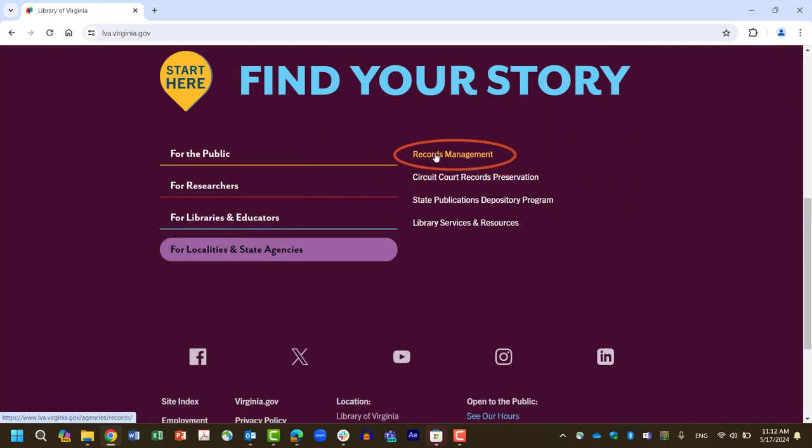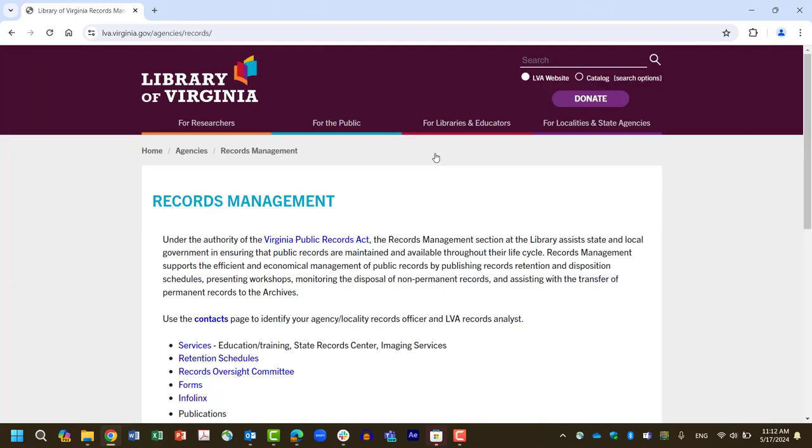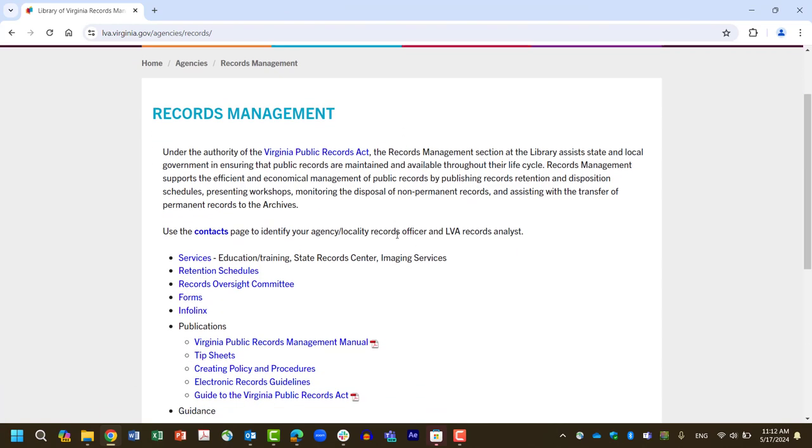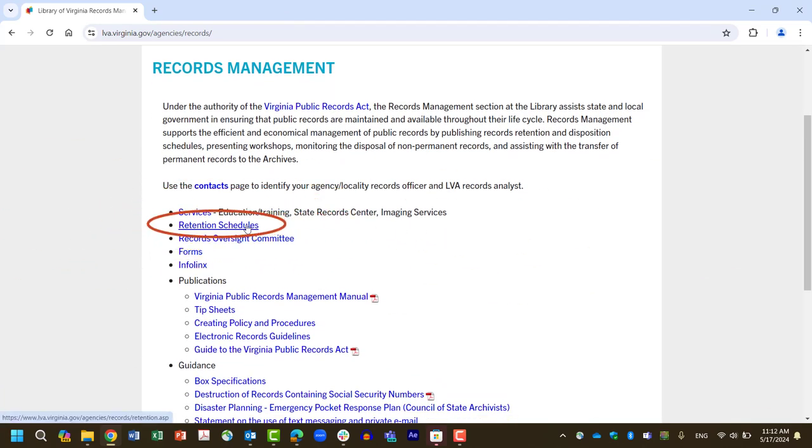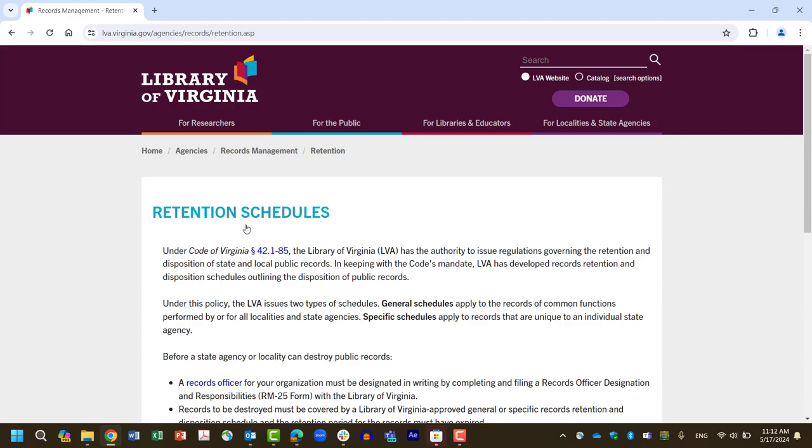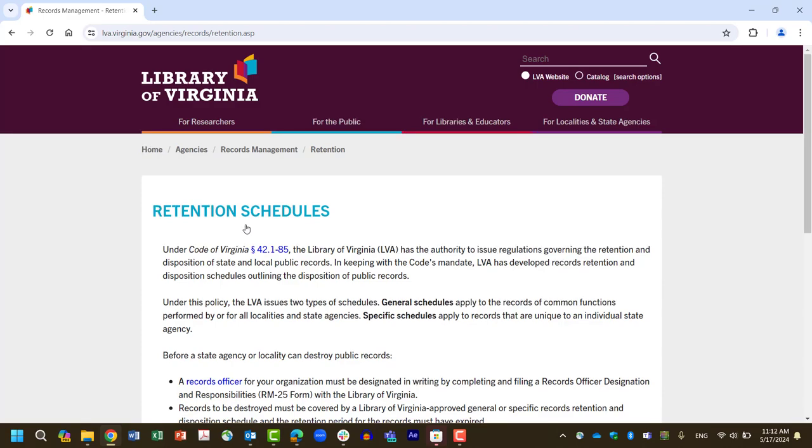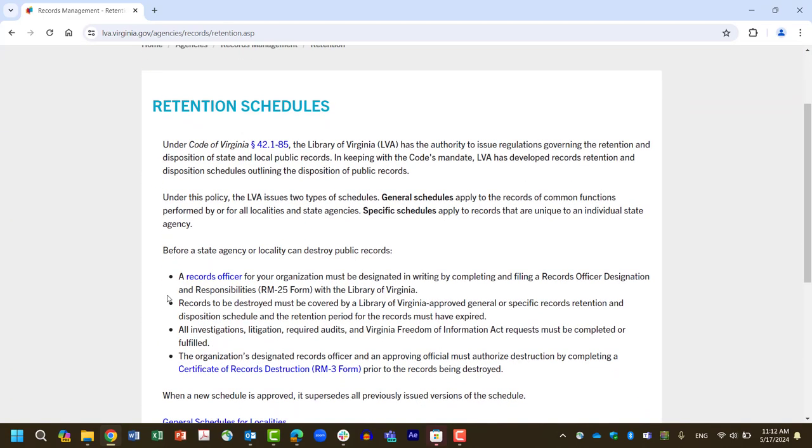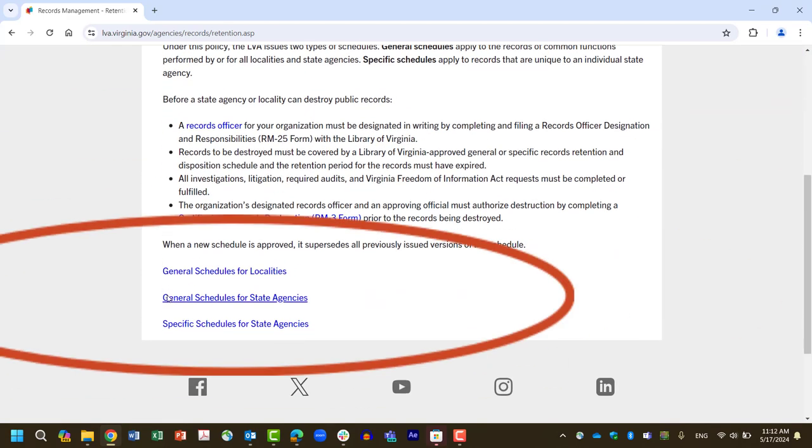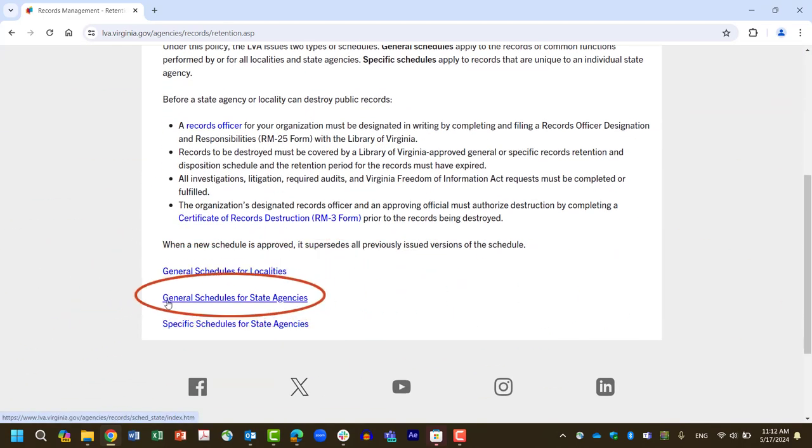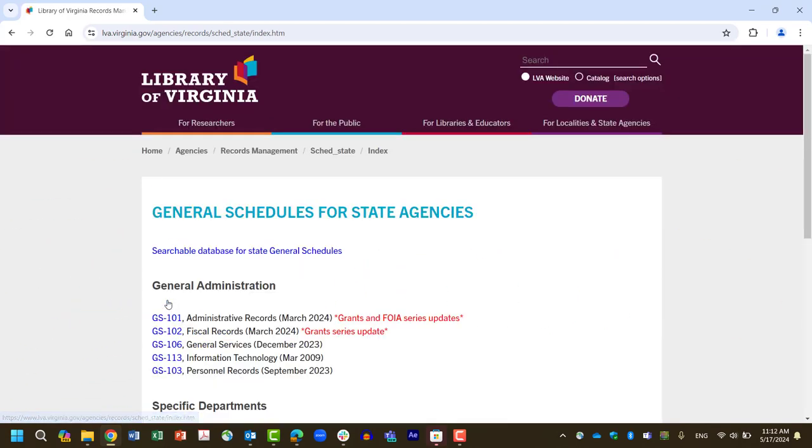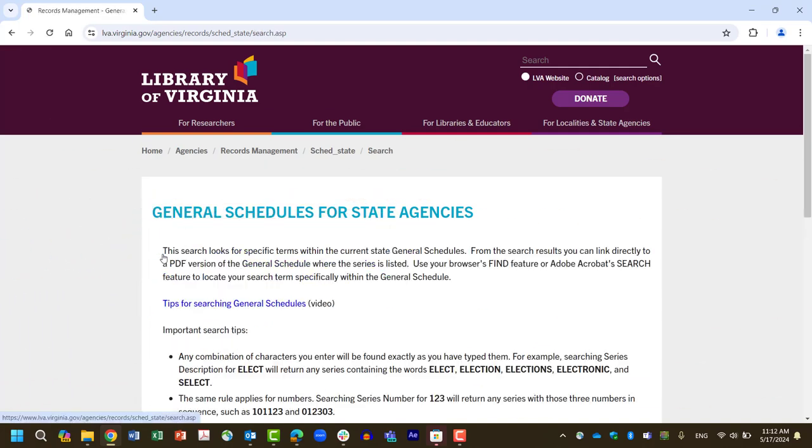Retention Schedules, General Schedules for State Agencies, and finally Searchable Database for State General Schedules.